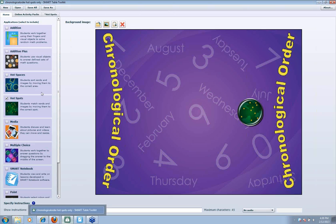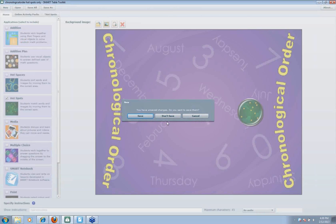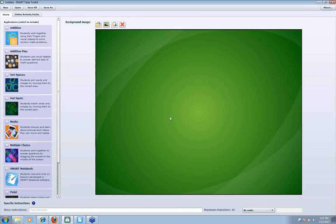So let's start a new activity pack. I'm in this one and I'm going to click New — it's going to ask if I want to save my work. I'm not going to save this right now. I'm going to start with a fresh activity pack. I've got the green default background with nothing there. I need to add some applications. Today we're going to work in Hot Spots and Hot Spaces. So I'm going to click on Hot Spots and then Hot Spaces.